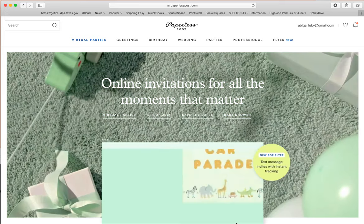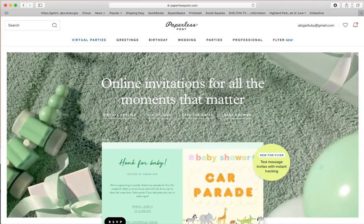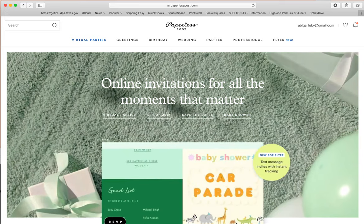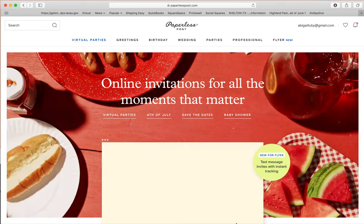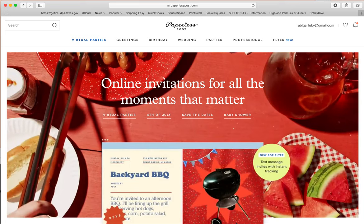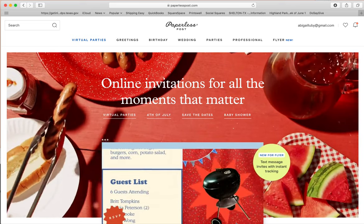Hey, party throwers! For those of you who are interested in using this instant download on Paperless Post, here is the way you do that.